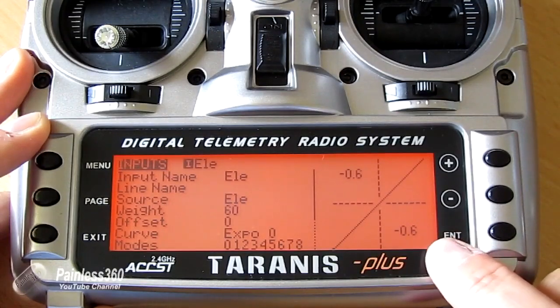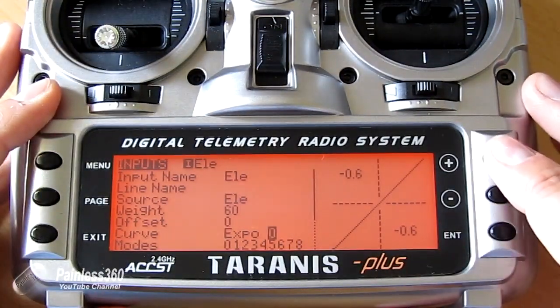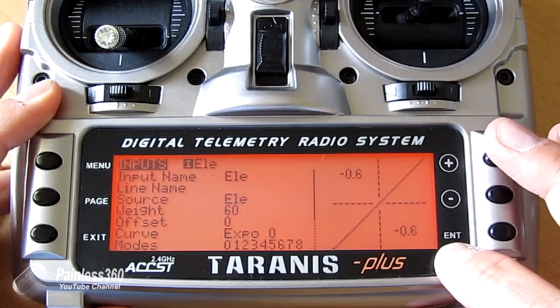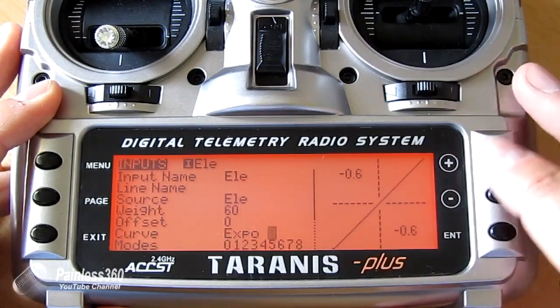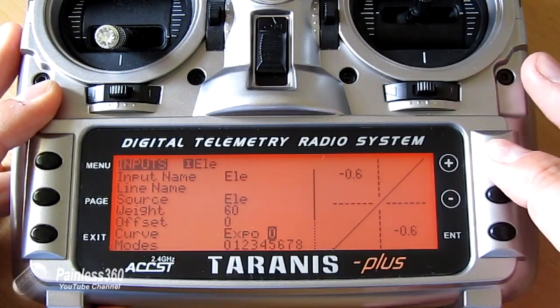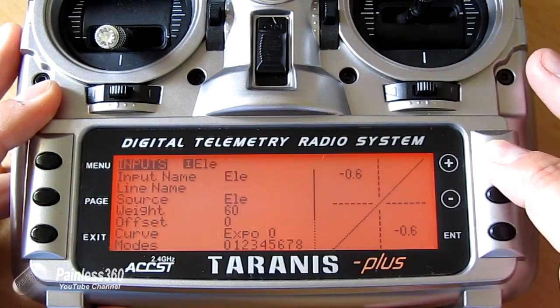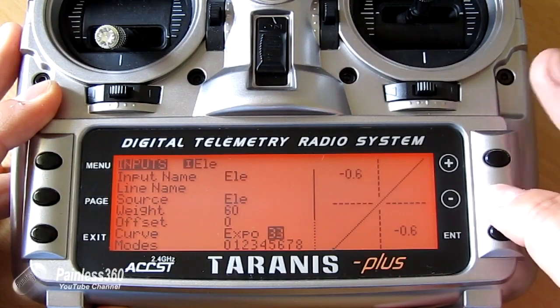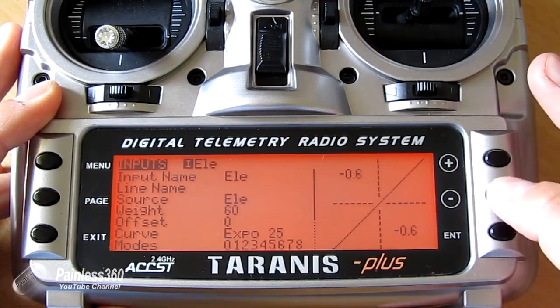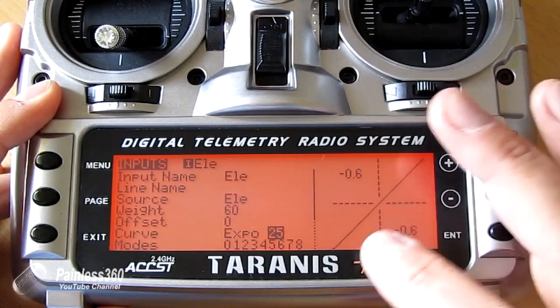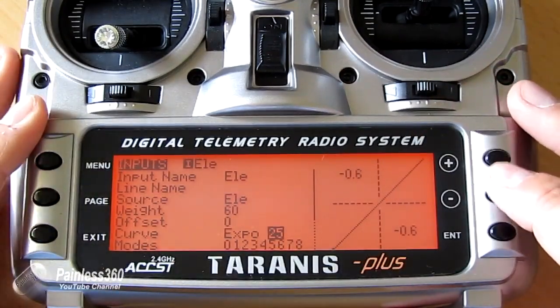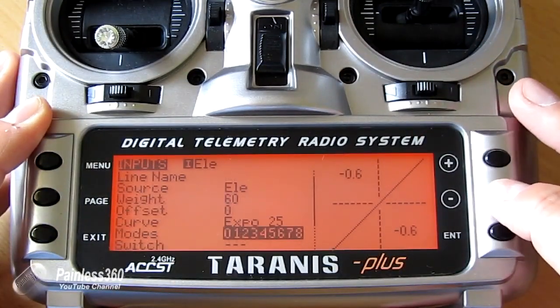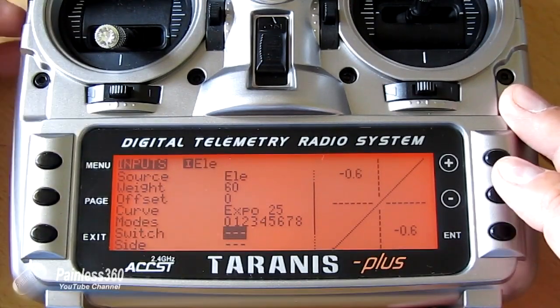The nice thing about this is you get the little graphic that's actually showing you what's happening on the channel. And again if you watch my exponential video it'll actually make sense. It tells you what the graph is trying to illustrate. So I'm going to increase expo to 25%. Now nothing's changed on the display. And that's because we haven't assigned it to the switch. So we're going to go down here and select the switch we want it on.